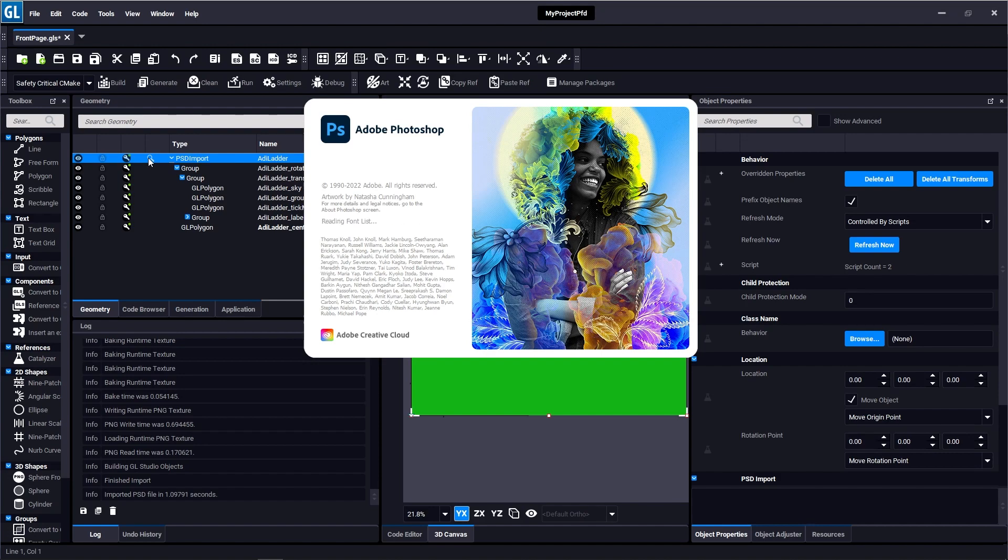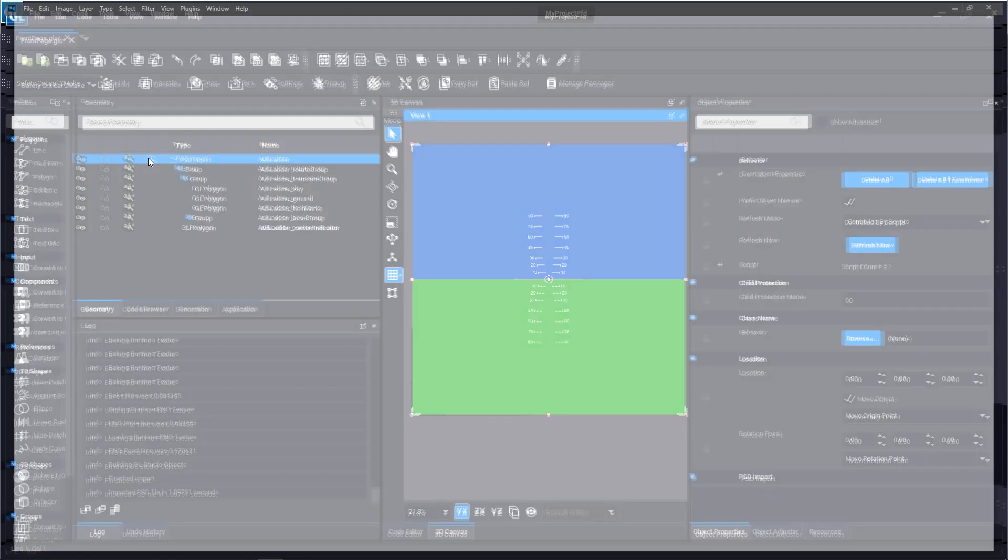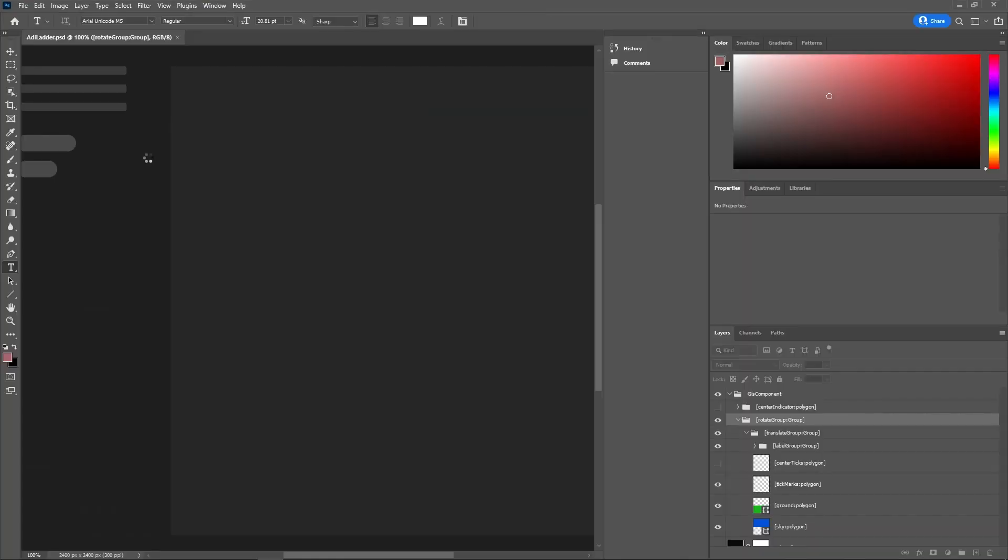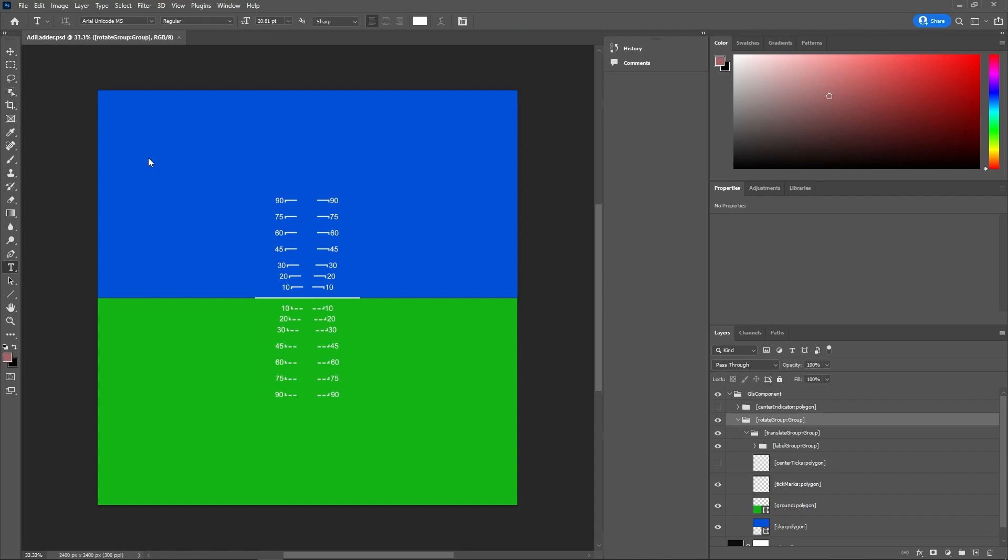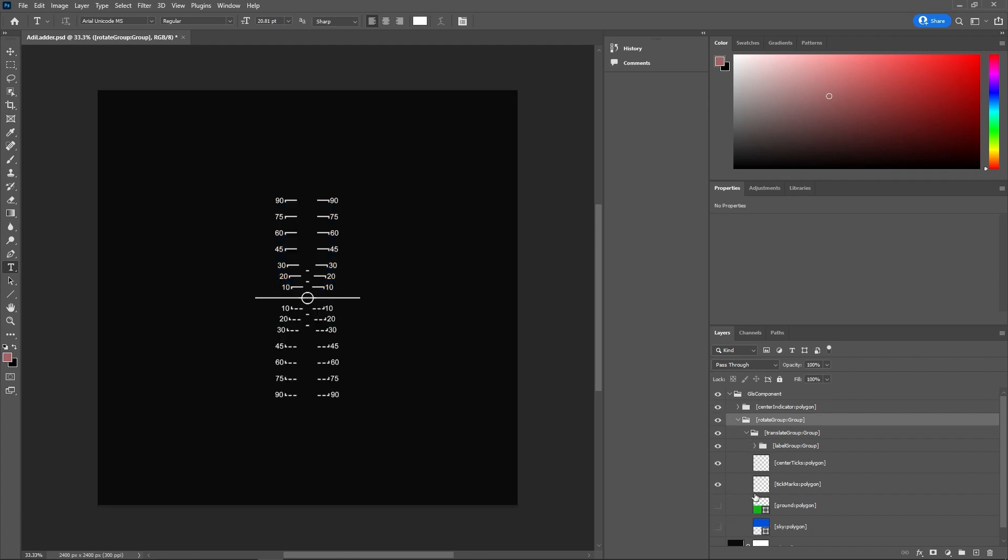So I just clicked on that magnifying glass to open up the Photoshop file I imported. And now here in Photoshop I can make changes to my Photoshop file. For example, I want to reveal the center tick marks and the center indicator, and I want to hide the ground and sky because we're going to do our own thing in GL Studio.